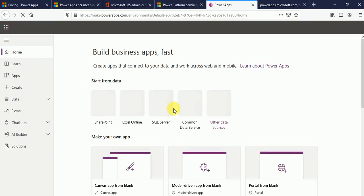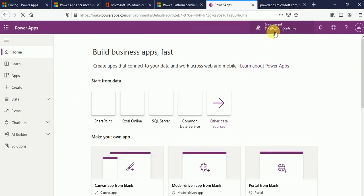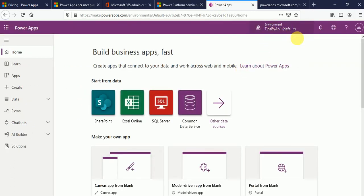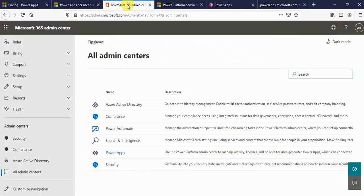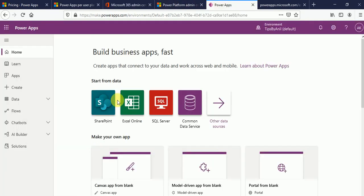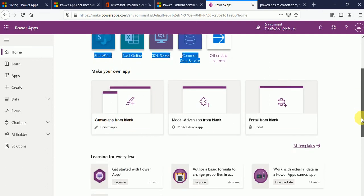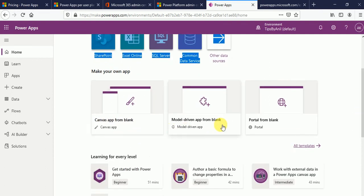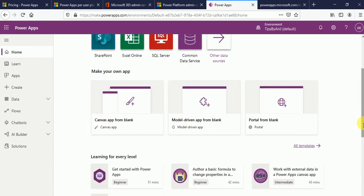Now so this is the dashboard. You can see tips by Anil has been created over here. Right. So from here we can create the app. Canvas app, model driven app and portals app.